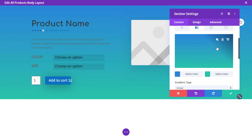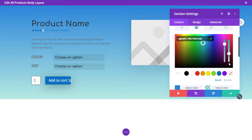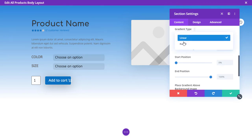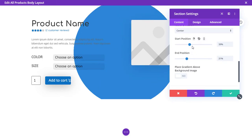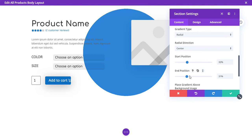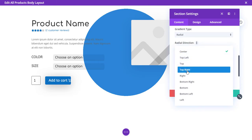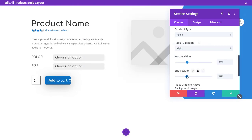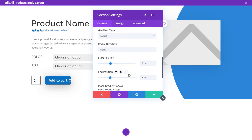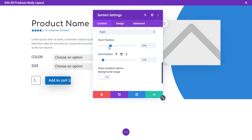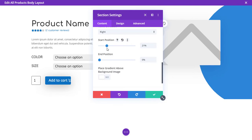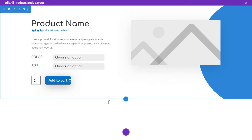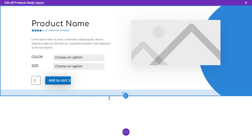You can also add a background color and a gradient to this section. Create a radial gradient, change the end and start position, and adjust the direction to the right — you can see it flowing nicely. Change the width to your liking — it looks cool. Now let's create a new section.